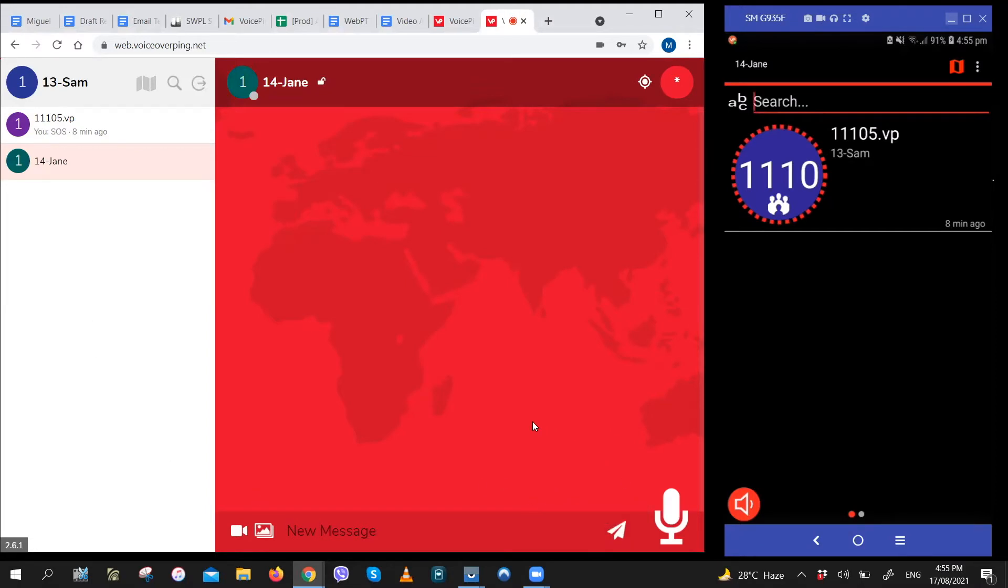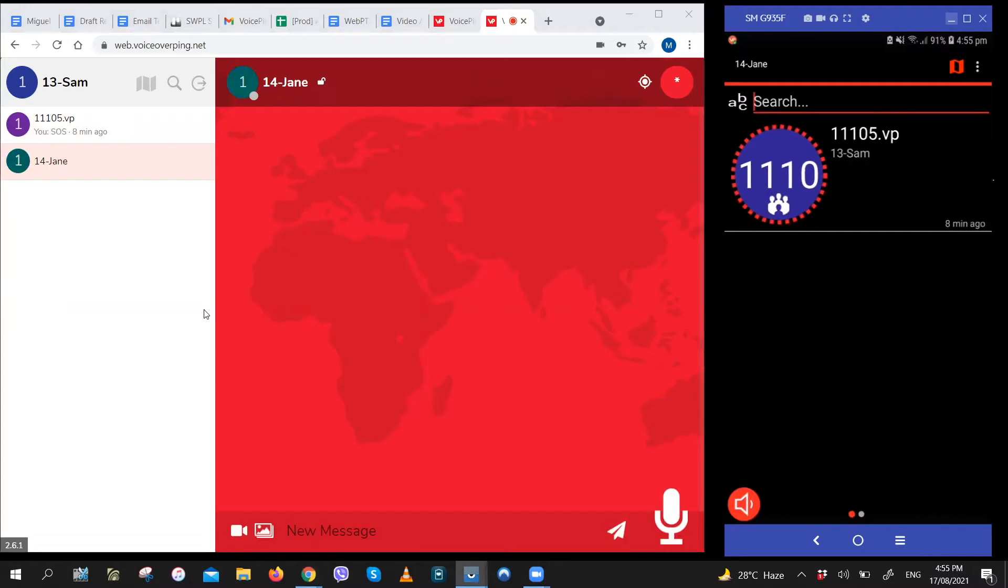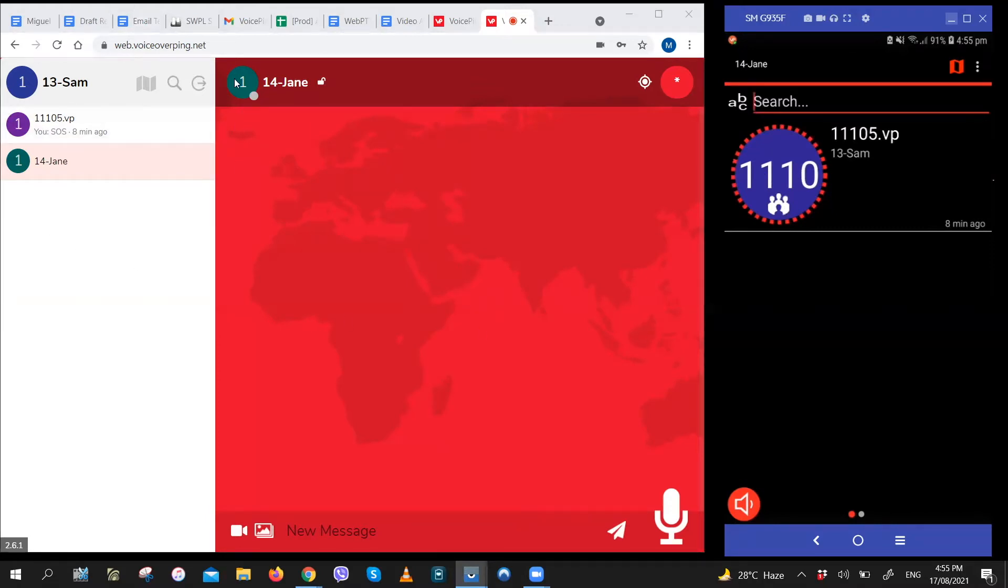This works the same way as a push to talk button that you would have on any walkie talkie. Now, if you can see my screen, you can think of these two as two different users. The one on the left is Sam and the one on the right is Jane. Sam would be the user on the web PTT and Jane would be the user on her own device.